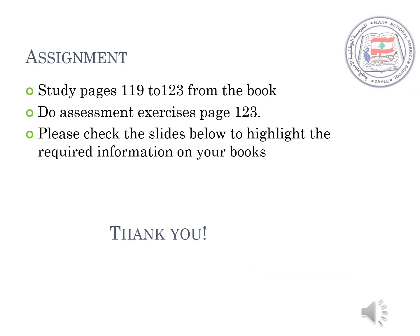As an assignment for next time, please study pages 119–123 from the book, do the assessment exercises on page 123, and check the slides below to highlight the required information in your books. Thank you.